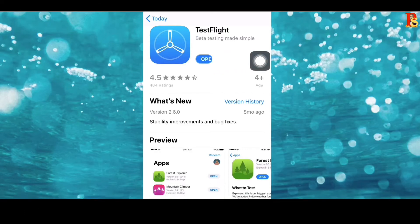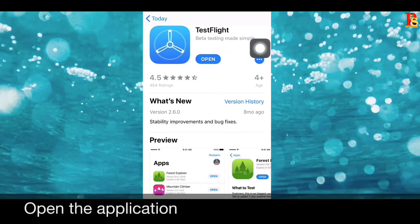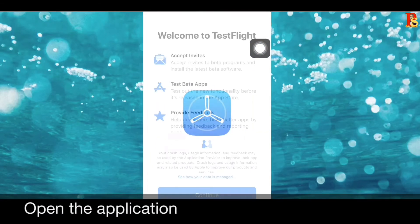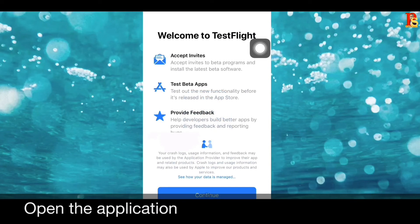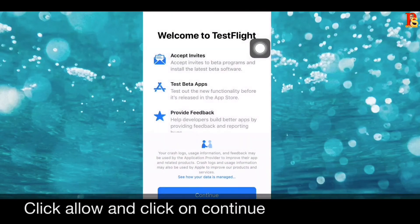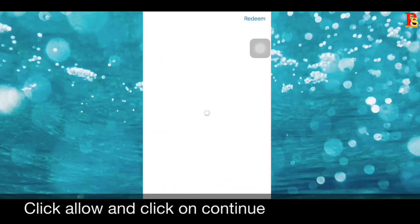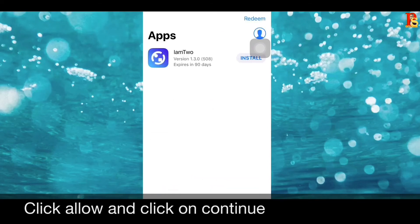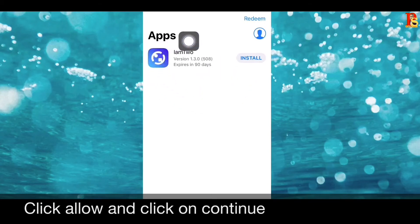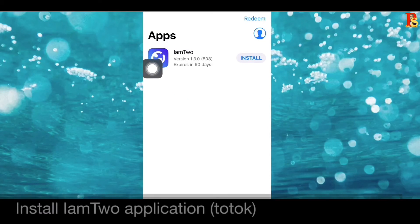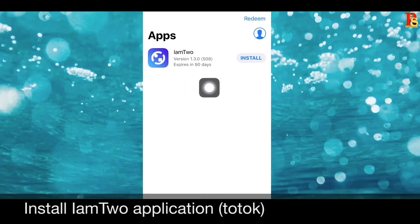TestFlight is downloaded. Open the TestFlight application. Click on Continue and click on Allow. You will now see the ToTok icon — this is the application. Click on the Install button.